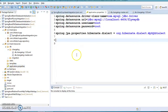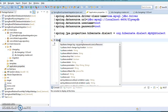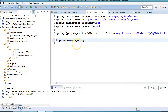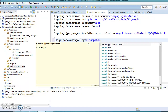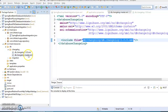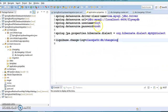Now go to application.properties and specify the Liquibase changelog property: set spring.liquibase.change-log to classpath:db/changelog/db.changelog-master.xml. That's it — you are done with the Liquibase Spring Boot integration.